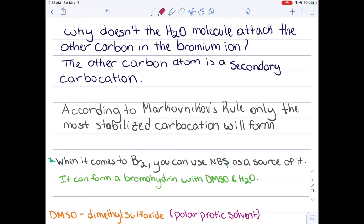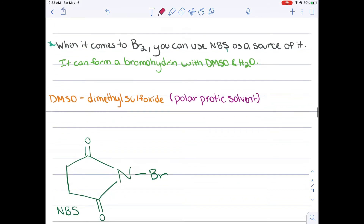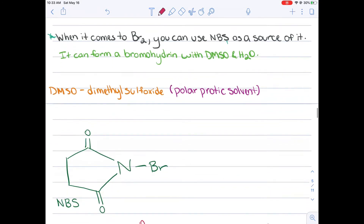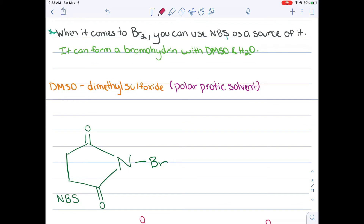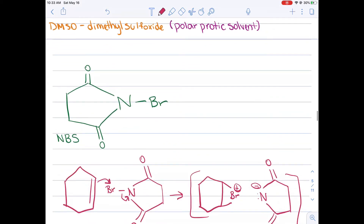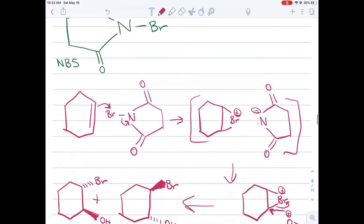Take note that there is another way that you can form a bromohydrin. You can use N-bromosuccinimide (NBS) to also form a bromohydrin, as long as it's in DMSO and H2O. Your DMSO is going to just be another polar protic solvent. The reason why a lot of people like to use NBS is because it provides a low concentration of bromine for you to do your reactions.